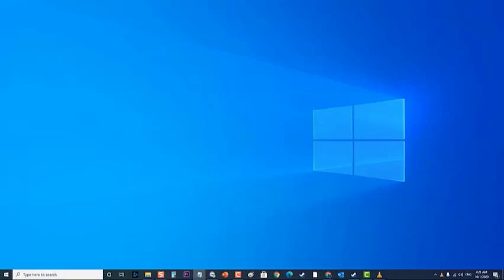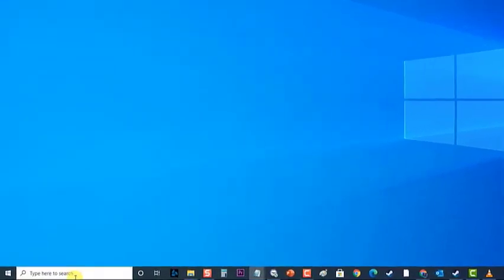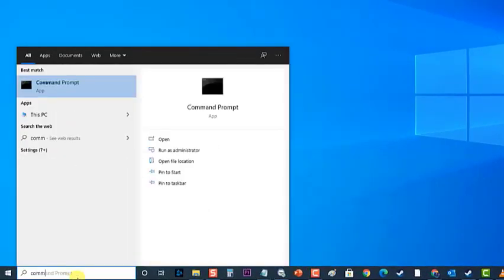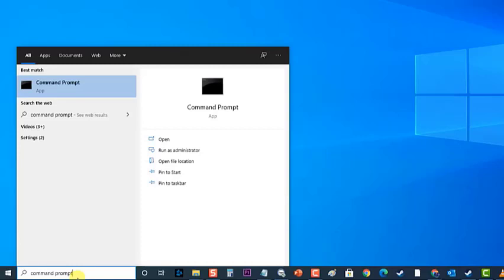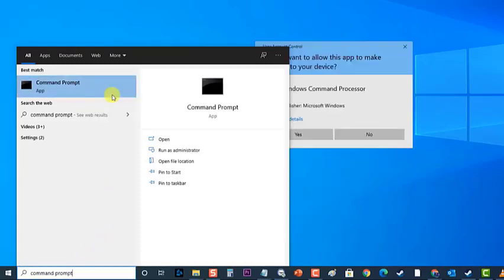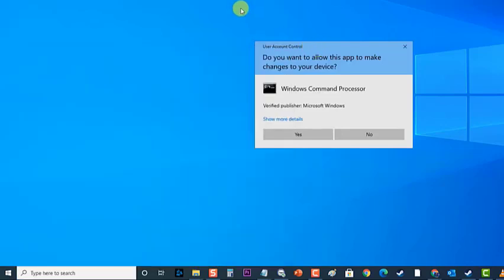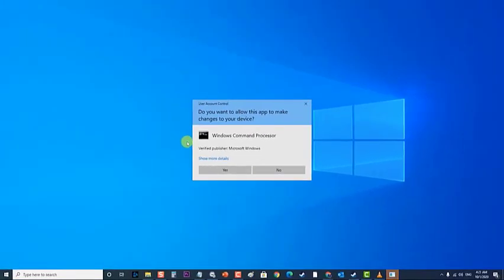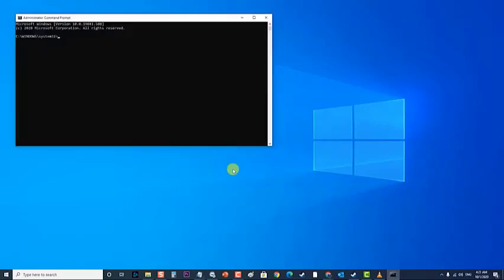To do this, at the search bar of your Windows, type Command Prompt. Then right-click on the Command Prompt app that appears, then click on Run as Administrator. A prompt message appears asking if you allow this app to make changes to your device. Click on Yes.